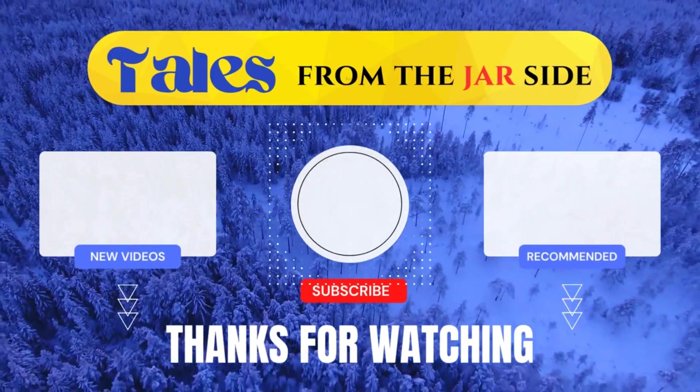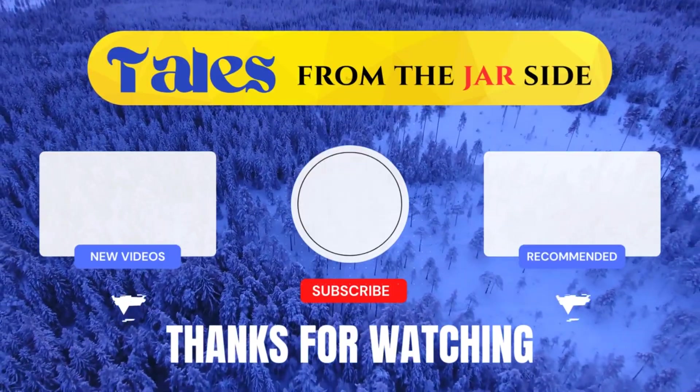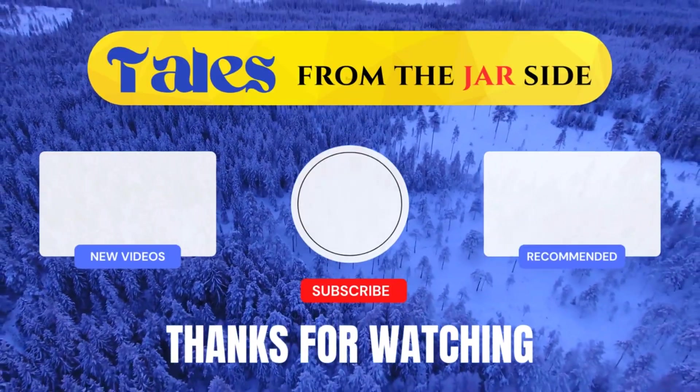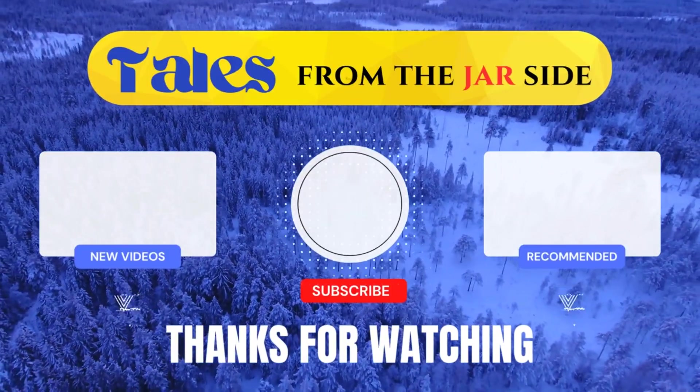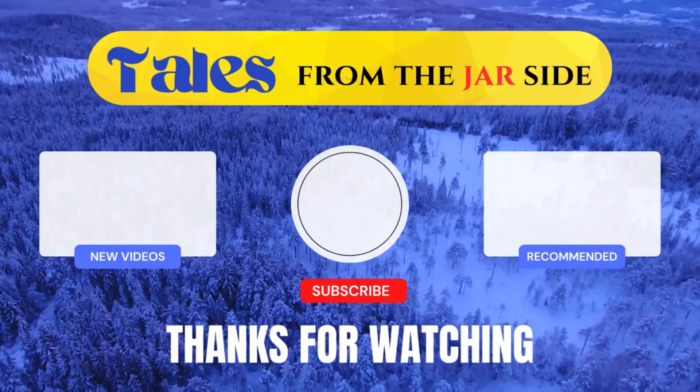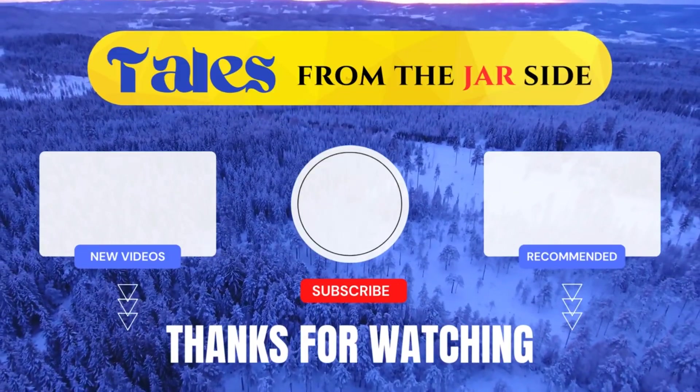If you enjoyed this video, please subscribe so you don't miss any other tales from the jar side. Take care, everybody.